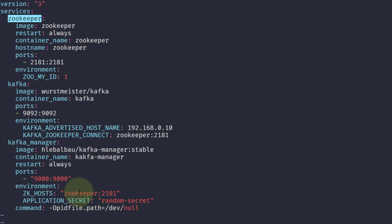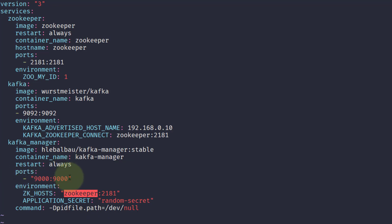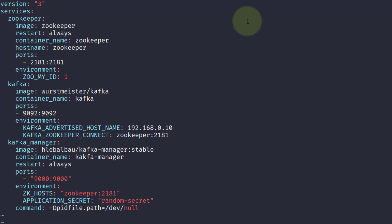For Kafka Manager, we are also using a zkhost environment variable pointing to 'zookeeper', and it is exposed on port 9000 on the host, with the internal port also being 9000. So you will be able to access Kafka Manager on port 9000. All this configuration is in place — let's save the file and run all the services.